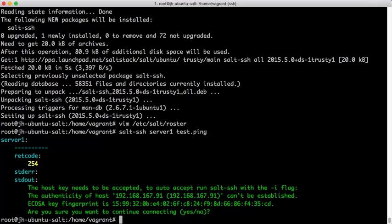Now, if you get this error, hopefully the output is clear as to what needs to be done. The host key needs to be accepted. Again, SALT SSH does not try to bypass any built-in security for SSH itself and does its best to be a responsible user of SSH for automation purposes.